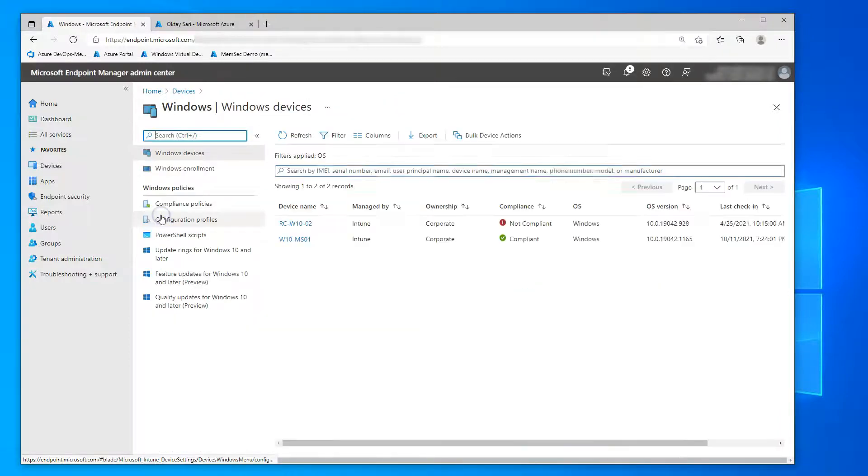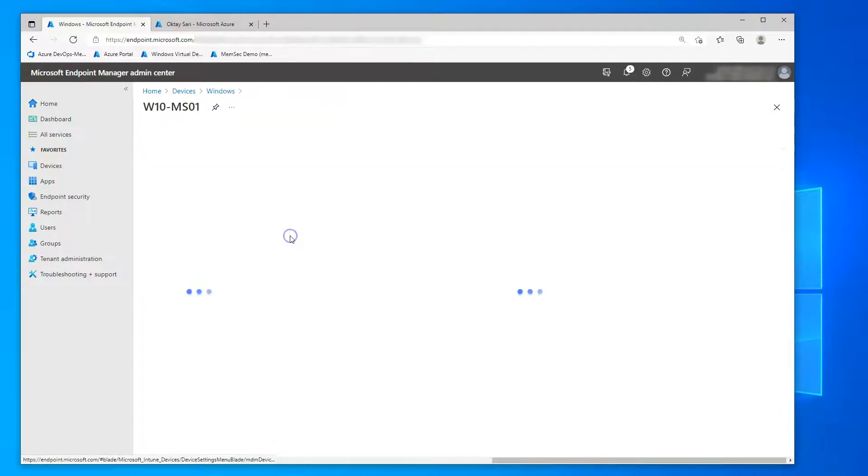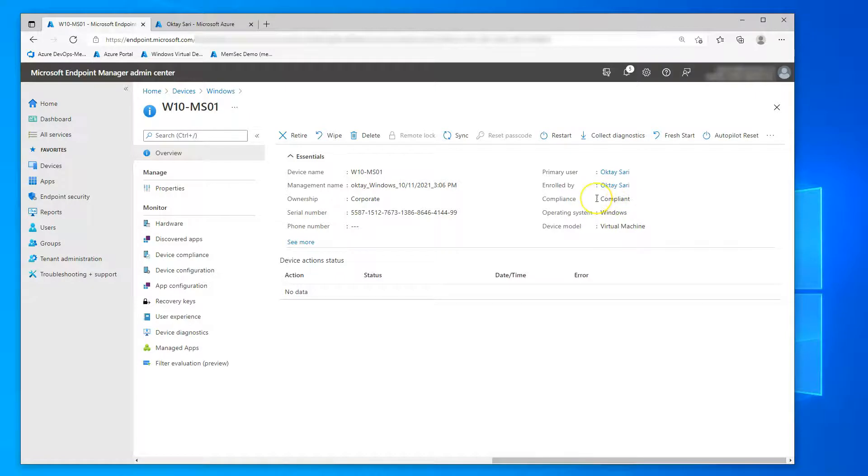So this is my test tenant and here we have a corporate device which is compliant, MDM enrolled in Azure AD joined, of course.